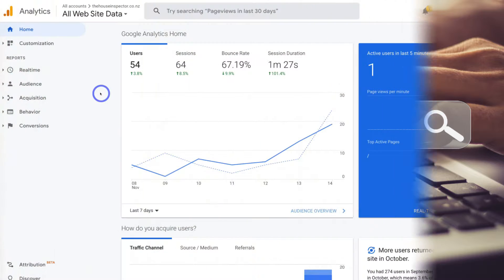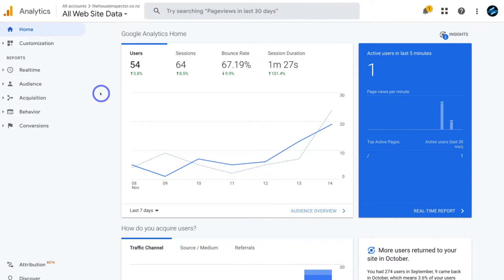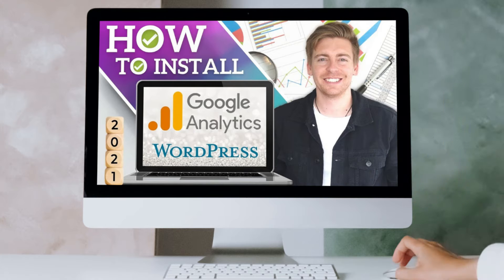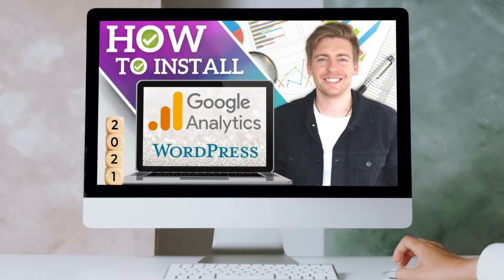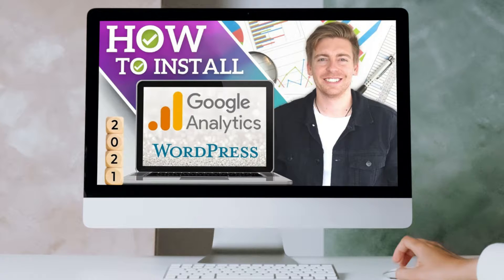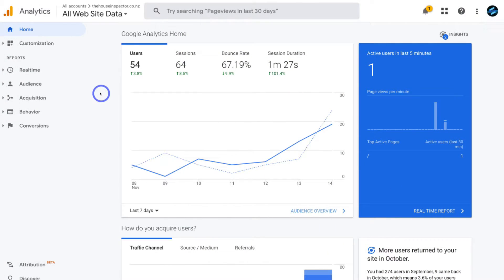Now if you currently do not have Google Analytics installed, for example, maybe you don't have Universal Analytics installed and you do not have Google Analytics 4 installed, then what I'll do is add a beginners tutorial up above and down below in the description that will guide you through the process of installing Google Analytics for the first time on your WordPress website. However, if you already have Universal Analytics, the older version of Google Analytics installed on your WordPress website and you want to shift over to the new Google Analytics 4, then this tutorial is for you.